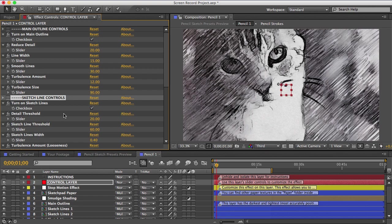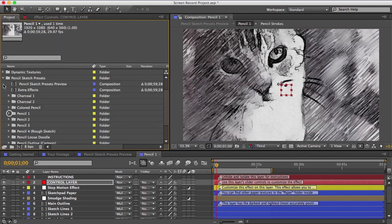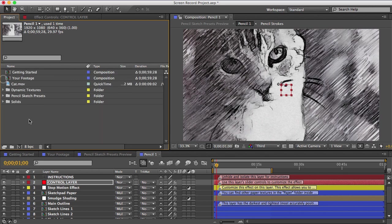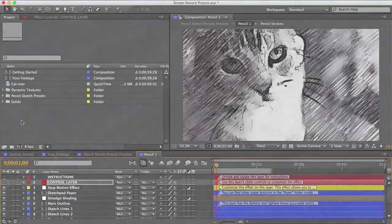Let me show you some other important customizations like changing the paper texture. First, I need to tell you about dynamic textures because dynamic textures make up a significant part of these effects.